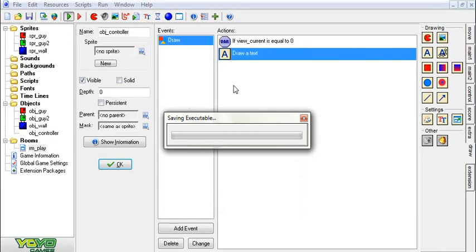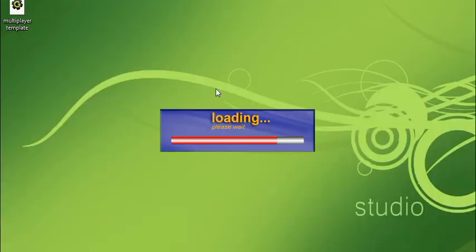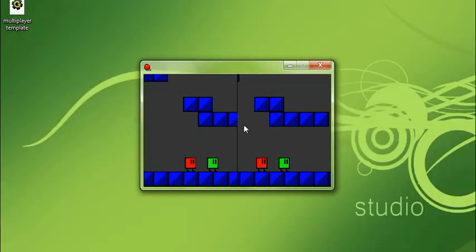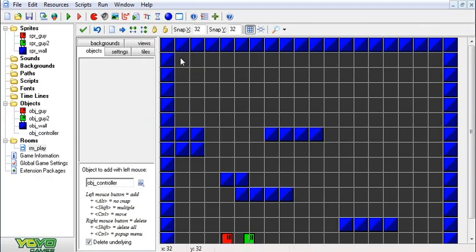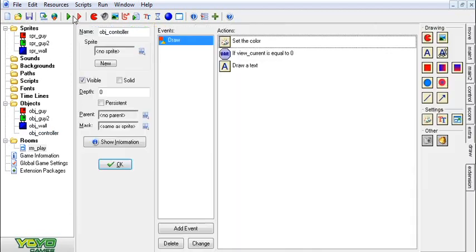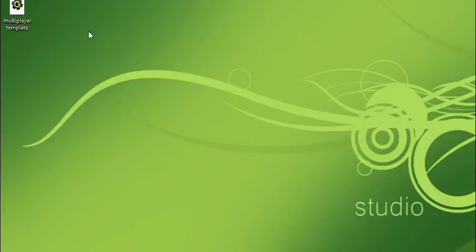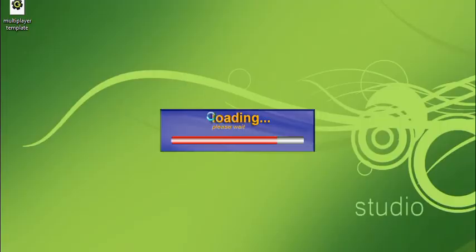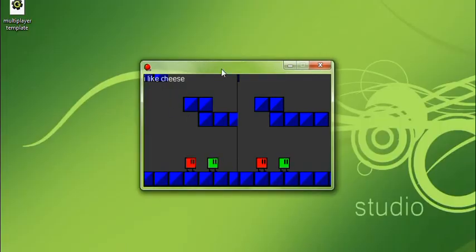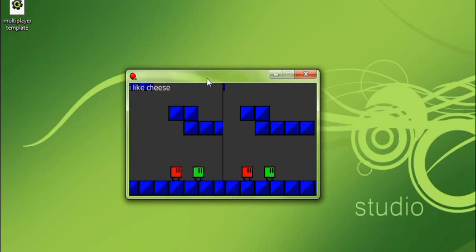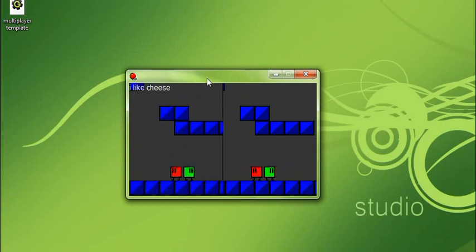And what this will do, as you will see here, is not work unfortunately. You got to put it in the room. Always remember to put your objects in the room. It works way better that way, trust me. Games are much more fun when there's something to do in them.